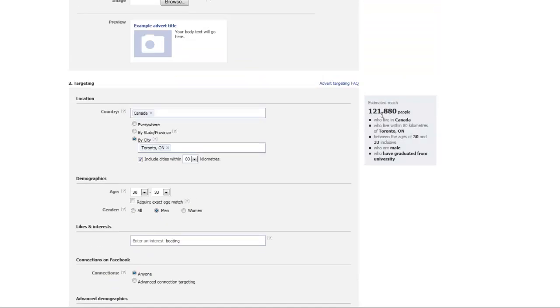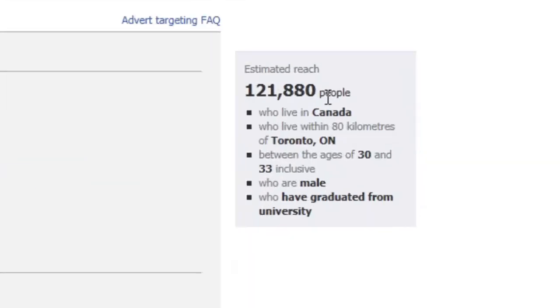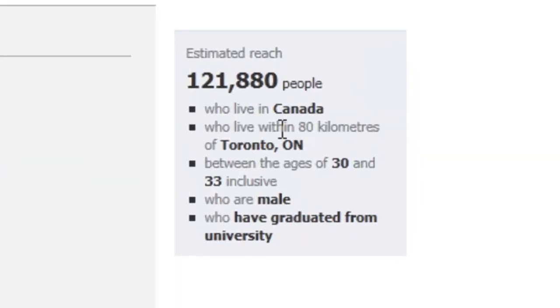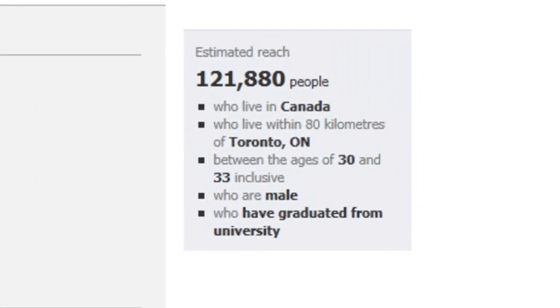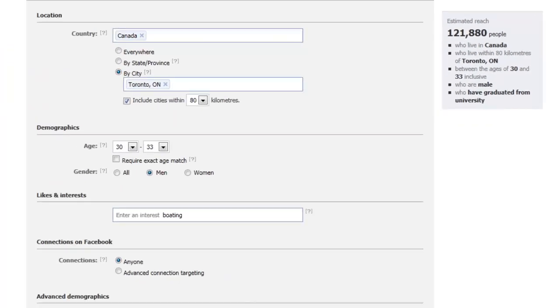The numbers updated to 121,880 people on Facebook that adhere to those psychographic criteria. There's my time, take care.